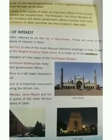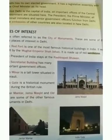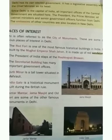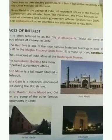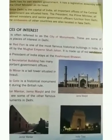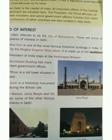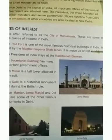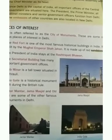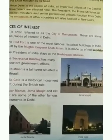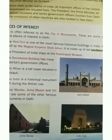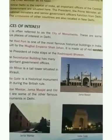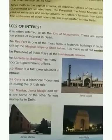Rashtrapati Bhavan is the official residence of the President of India and it is located in Rajpath. The Secretariat building is the department that fulfills central administrative duties, where many important government officials work.